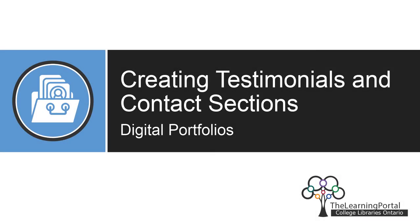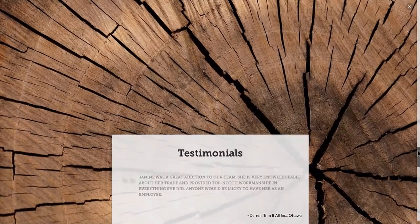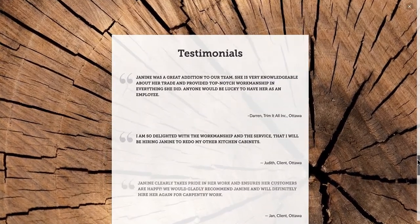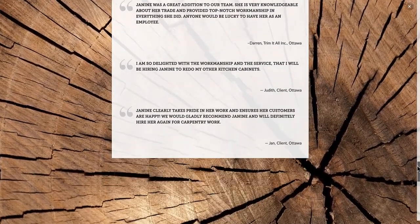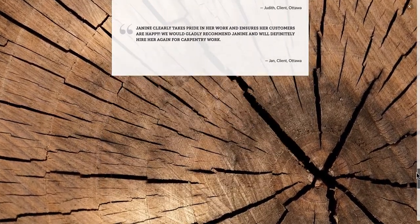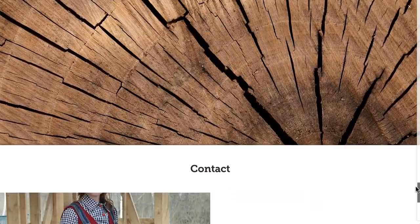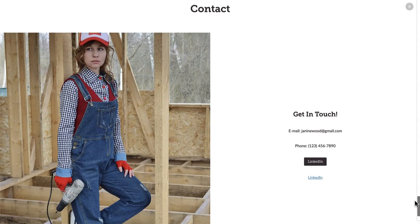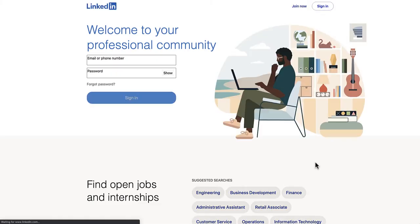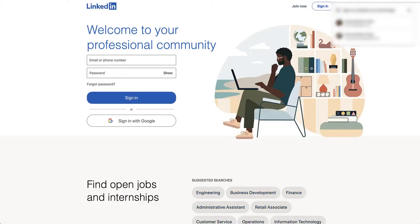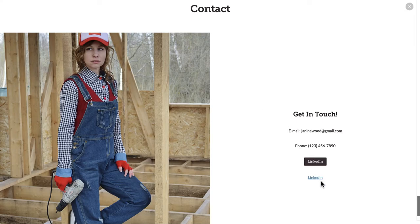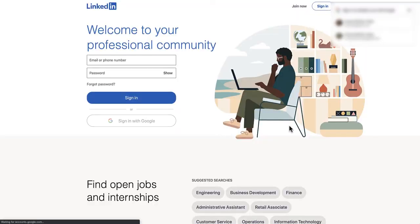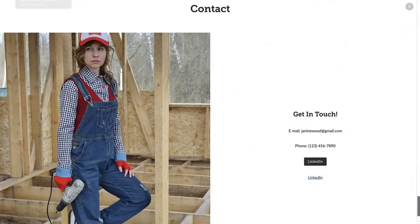Creating testimonials and contact sections. In this video we will be going over how to create the testimonials and contact sections of your portfolio. This will involve learning how to use the Glide Show and split layout photo features, formatting quotes, and adding hyperlinks and buttons.